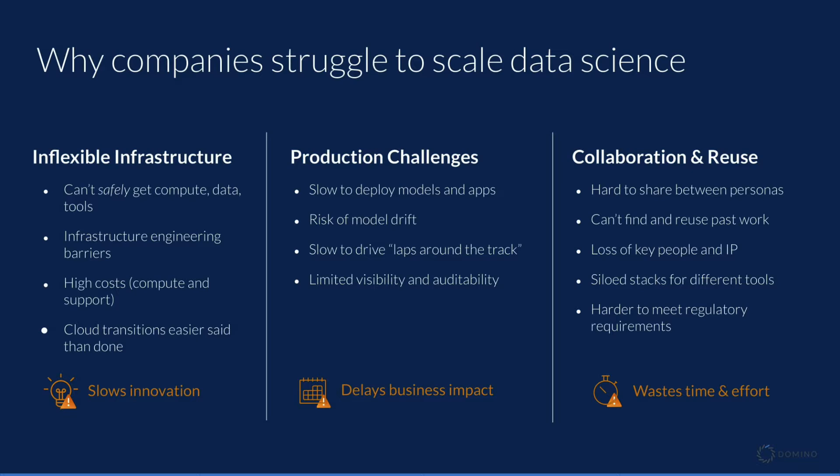Often, data scientists can't get easy, safe access to tools and infrastructure they need. It's hard to cross the last mile in reliably, safely productionizing data science work. And it's difficult to collaborate and reuse code, leading to wasted time and even regulatory risk. If these challenges sound familiar, Domino can help.